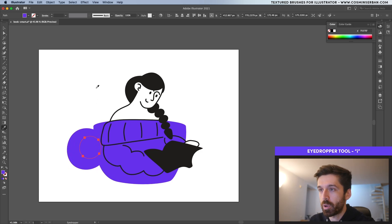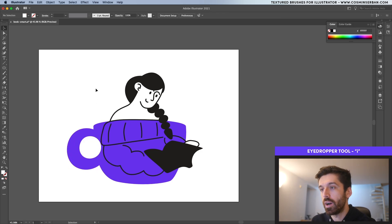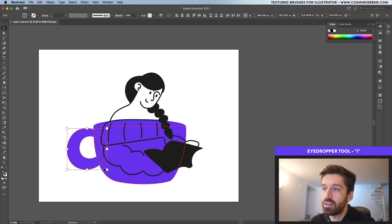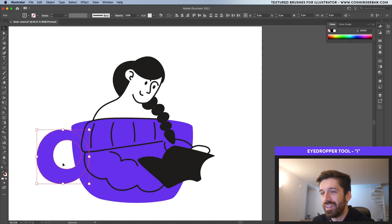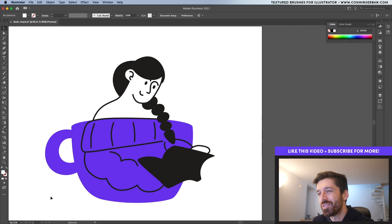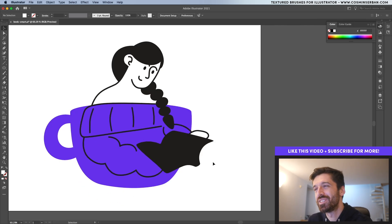And of course with eyedropper tool, select the white part. Let's send these behind the cup. This is a bit too big, so I'm going to make it smaller. Hope you enjoyed this quick tutorial.